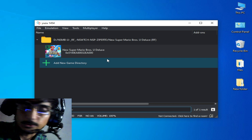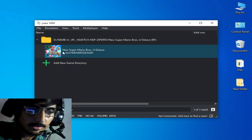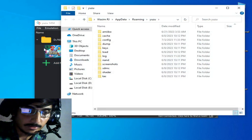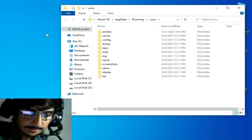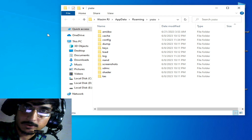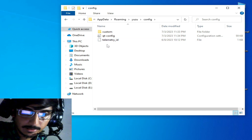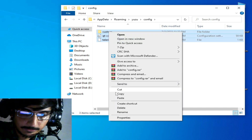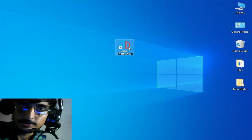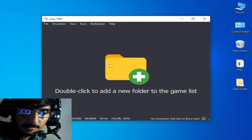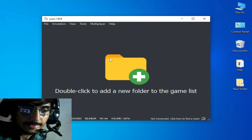First solution: go to File on your user emulator and open the user folder, then close your user emulator. You need to delete some files from your user emulator folder. Go to the configuration folder and delete all files and folders from there. Now reopen your user emulator, try again, and select your game directory. If you're still facing the issue, I have another solution.